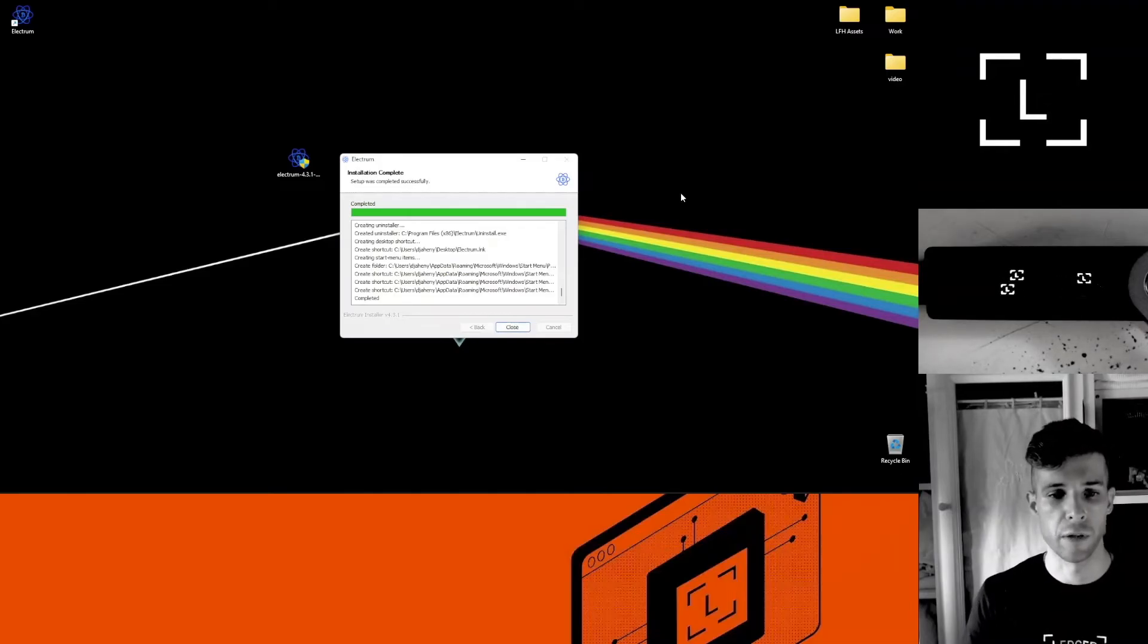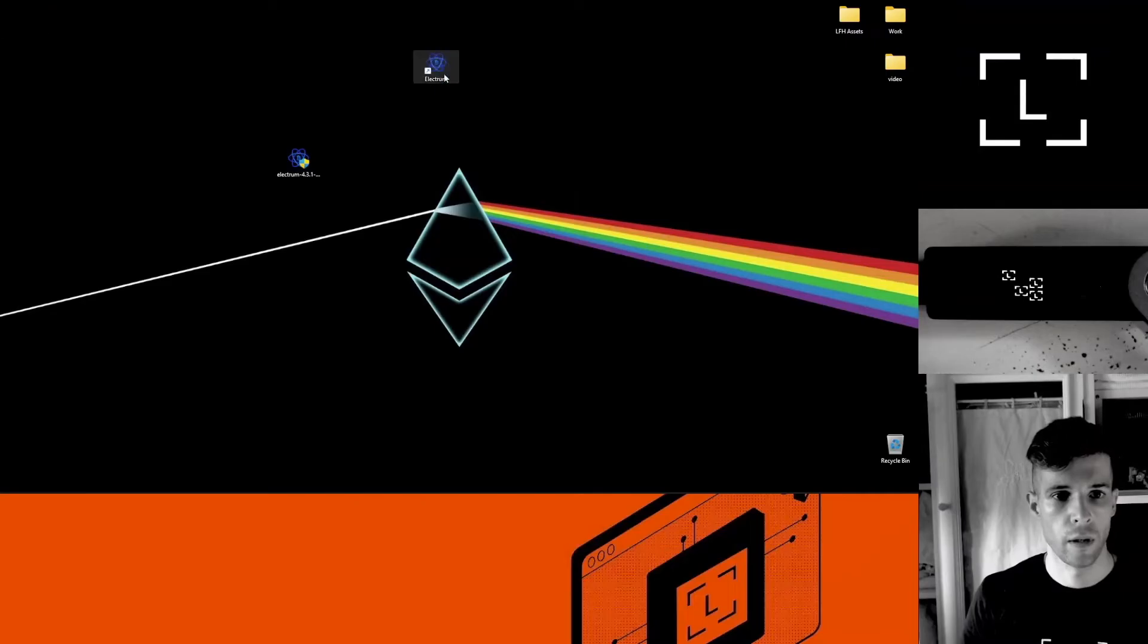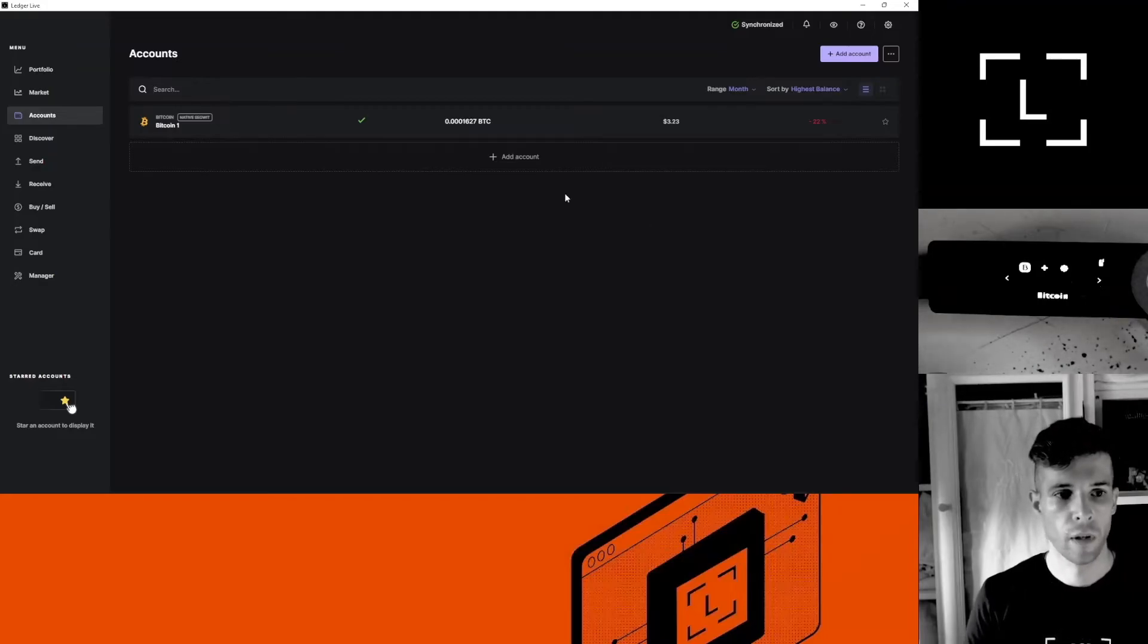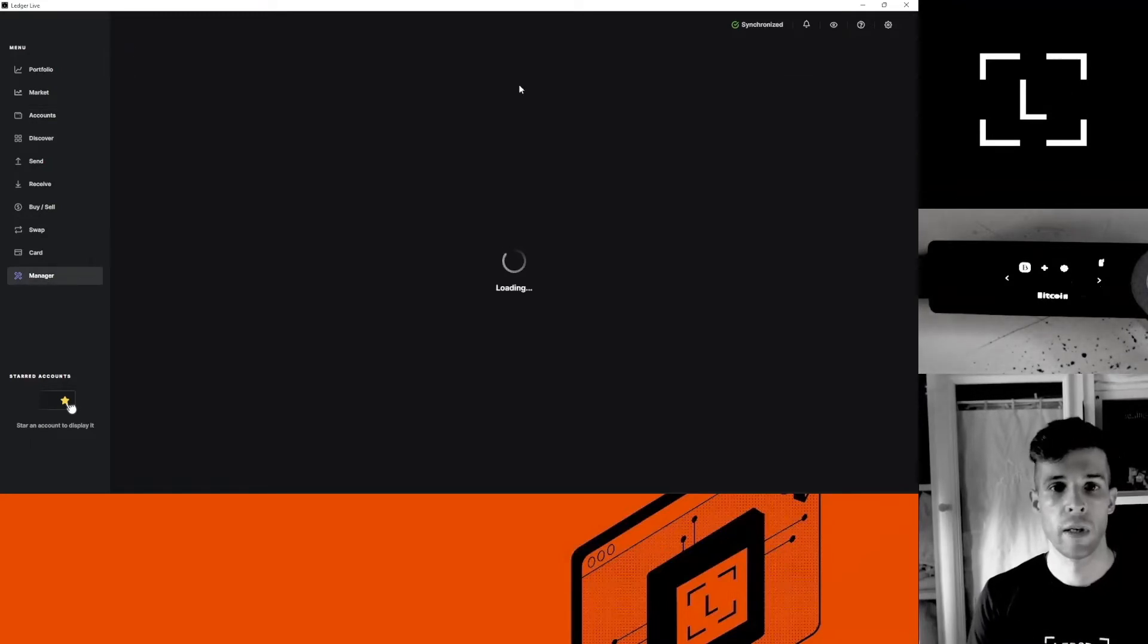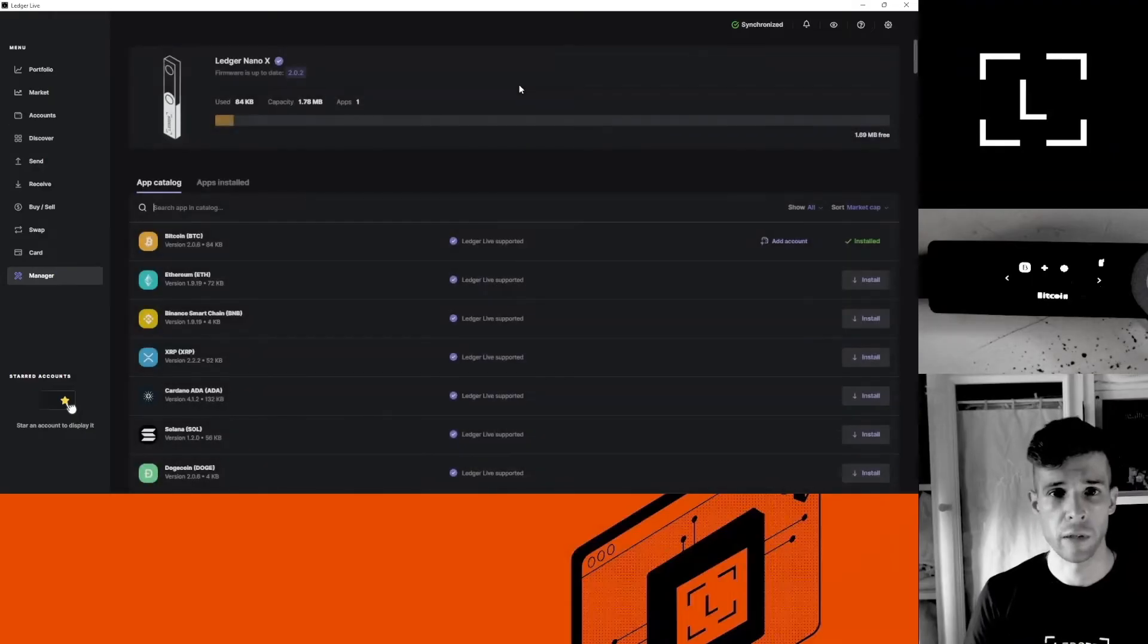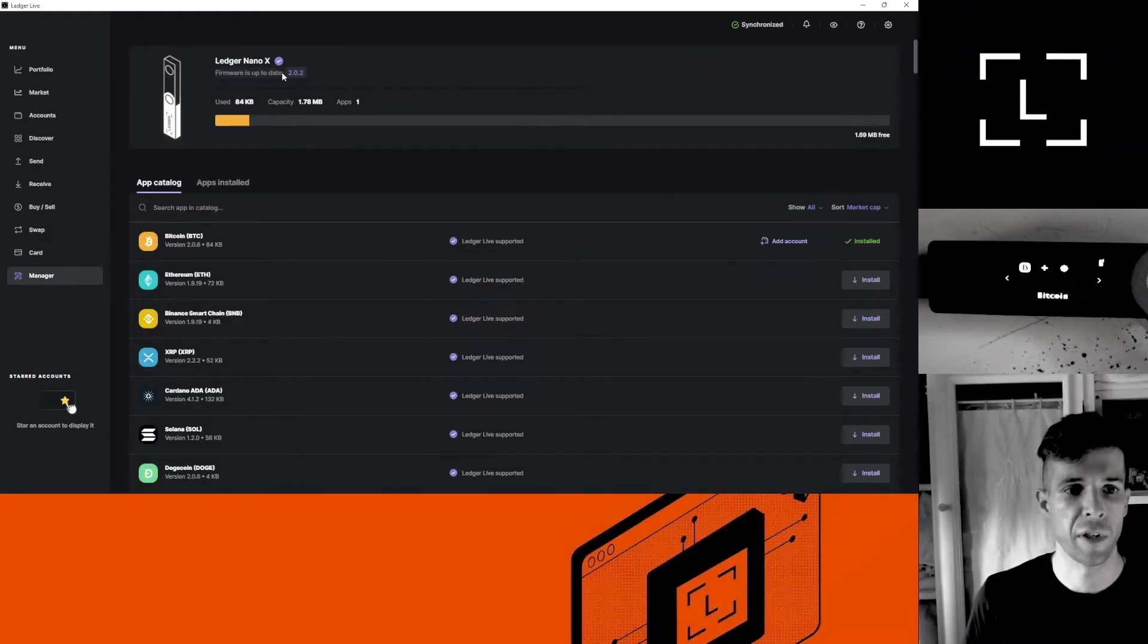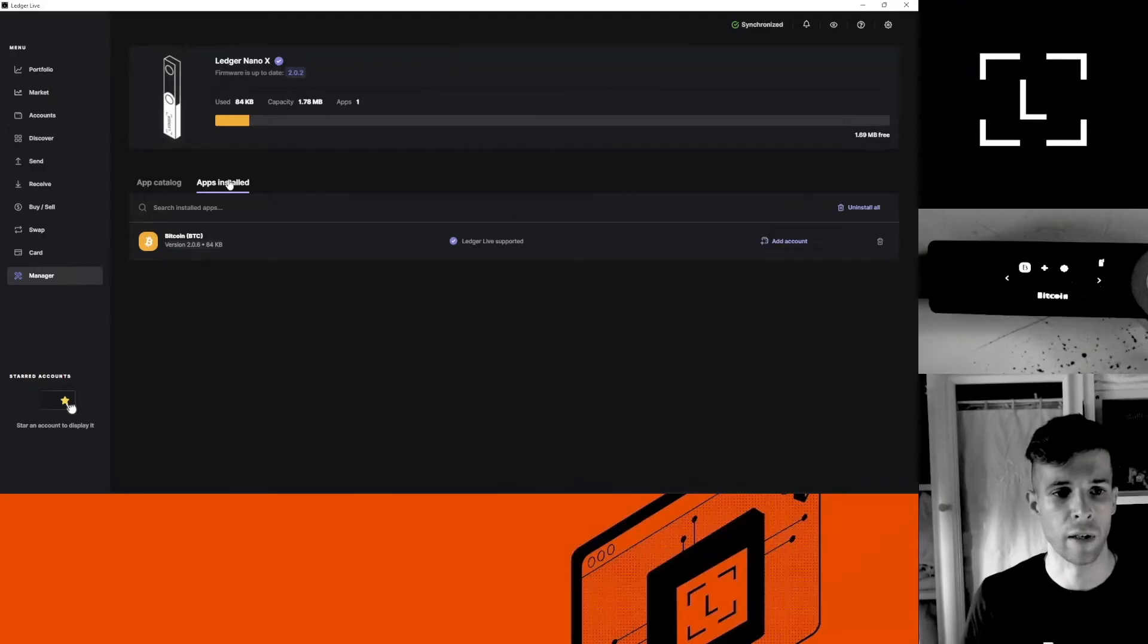Before I continue in Electrum I want to go back to Ledger Live just for a second. First go to the Manager to check two things. I want to make sure the firmware on my device is up to date and I want to make sure the app on my device is also up to date. See, Ledger Live tells me the firmware is up to date, so it's all good. See, I click apps installed.